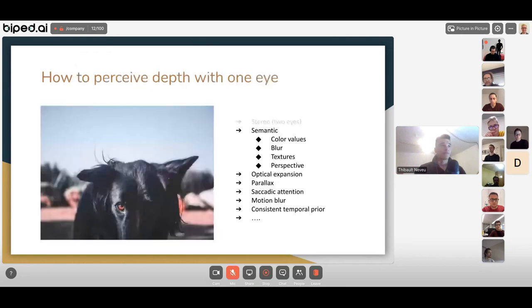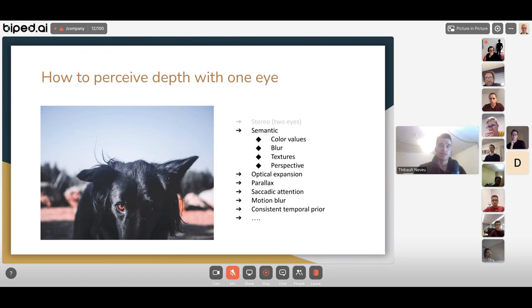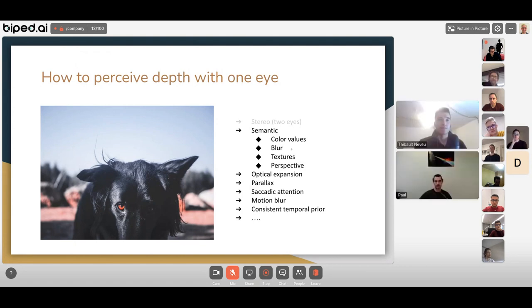Most popular models for monocular perception rely on semantic information — they use semantic cues like color, blur, texture, and perspective to deduce depth from a single image.